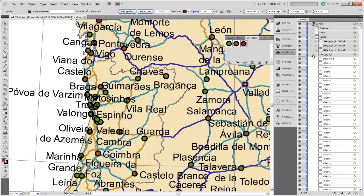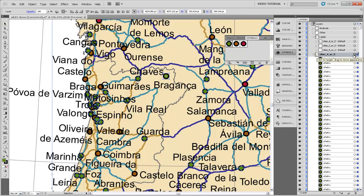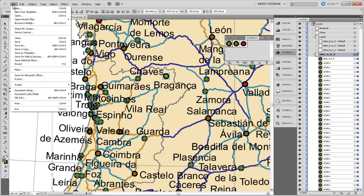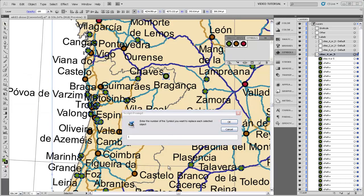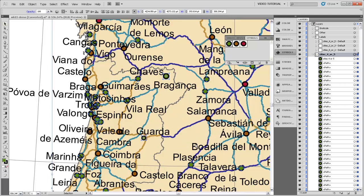To replace all of the green dots in the Cities 4 or 5 layer with the green dot I've now made into a dynamic symbol, I select that whole layer so all the little circles representing Cities 4 or 5 are selected. Then I go to File > Scripts > JetReplaceWithSymbol. It's asking for the number of the symbol I want to replace each selected object with. The symbols are numbered 1, 2, 3, and so on. I'll choose symbol number 1 because that's the green dot, leave it as 1, and click OK.